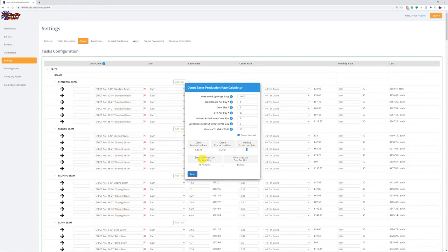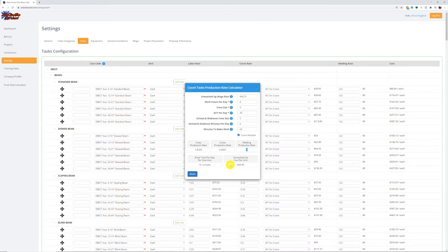What's happened now is I've generated a crew production rate based on my knowledge and experience — from what I know I can do in the field — for a crew size of five men to install 30 of these a day. The production rate is 1.8333. The crane production rate is 0.2667. And the weld production rate for the welding machine only is one hour. It goes a little further and tells me it's going to take this crew 16 minutes per piece to install, which gives you a check — does that make sense? If it does you're good to go; if not, you might make an adjustment. Then it shows you the unmarked-up cost for each piece.